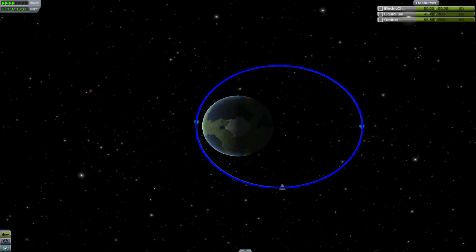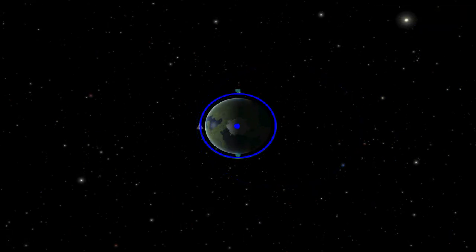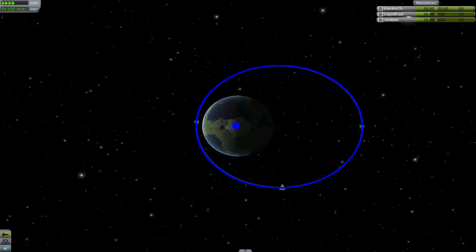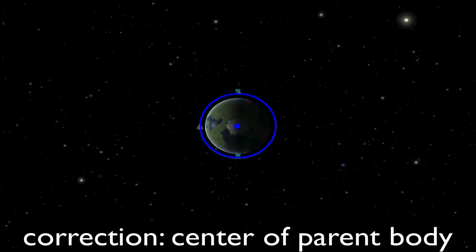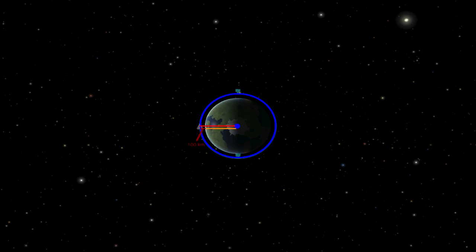Now, all orbits are ellipses, with the parent body at one focus of the ellipse. A circular orbit is a special case in which the foci and center of your orbit are one and the same. The most basic property of your orbit is your semi-major axis. This is the average distance of your apoapsis and periapsis to the center of your orbit. If you're in a circular orbit 100 kilometers above the surface of Kerbin, your semi-major axis is that 100 kilometers plus Kerbin's 600 kilometer radius,